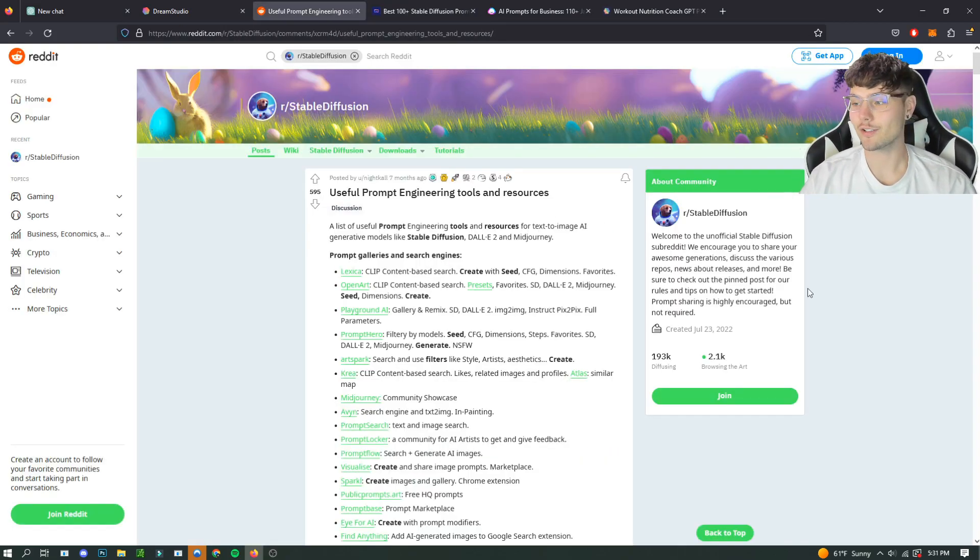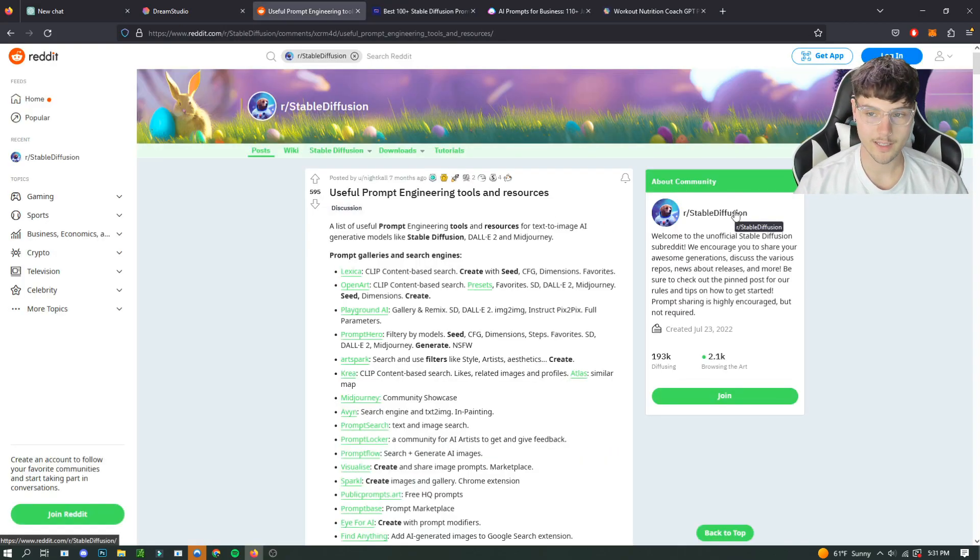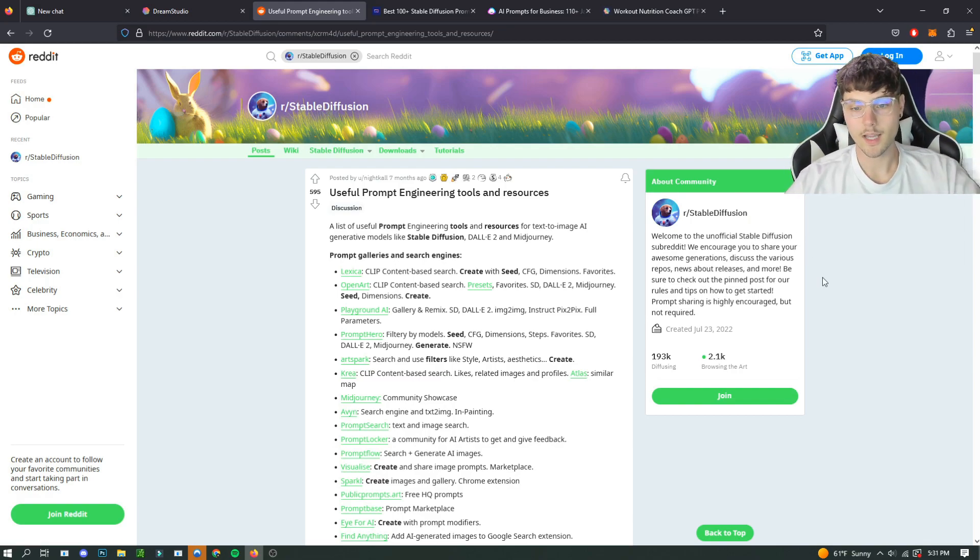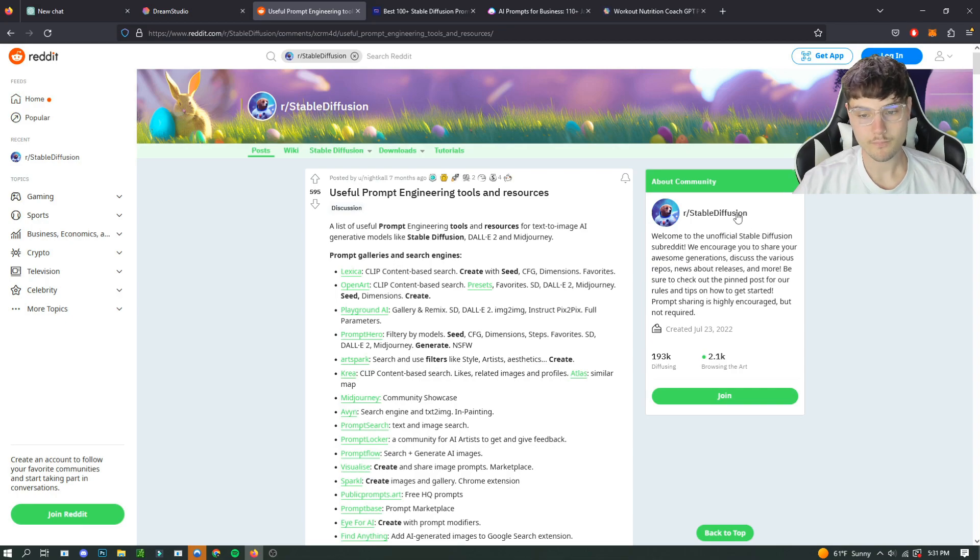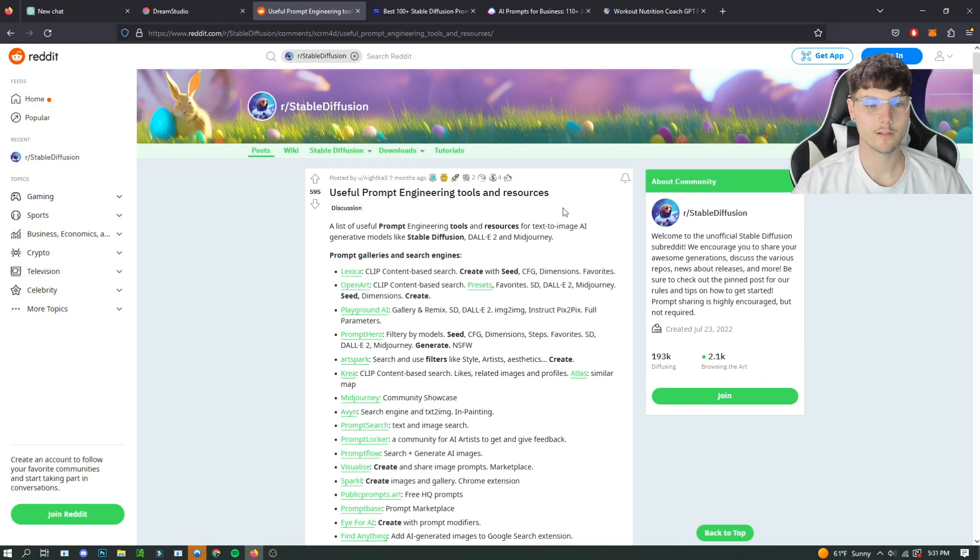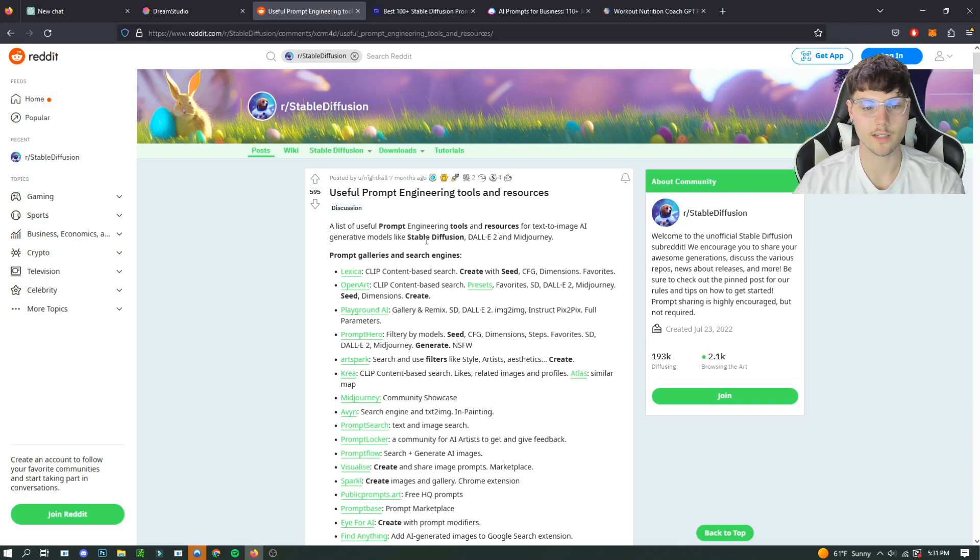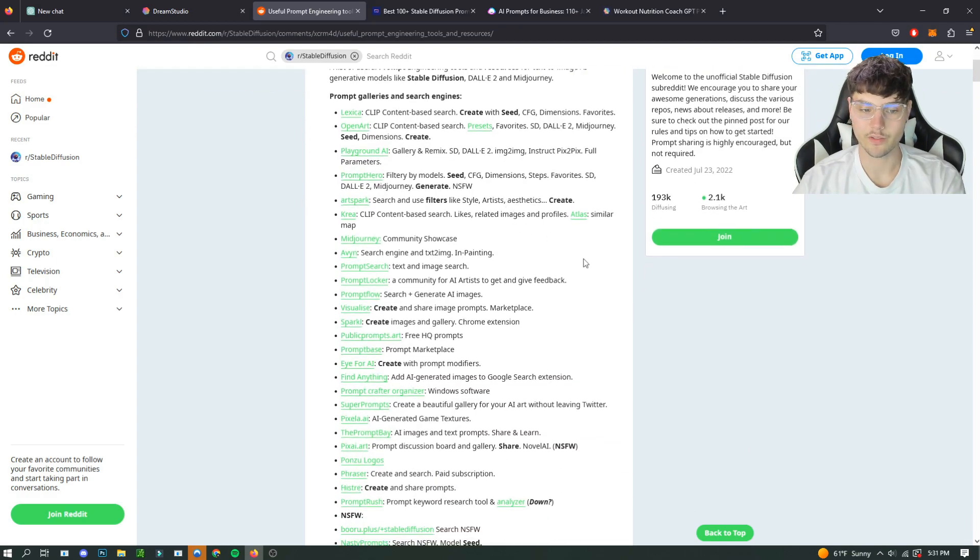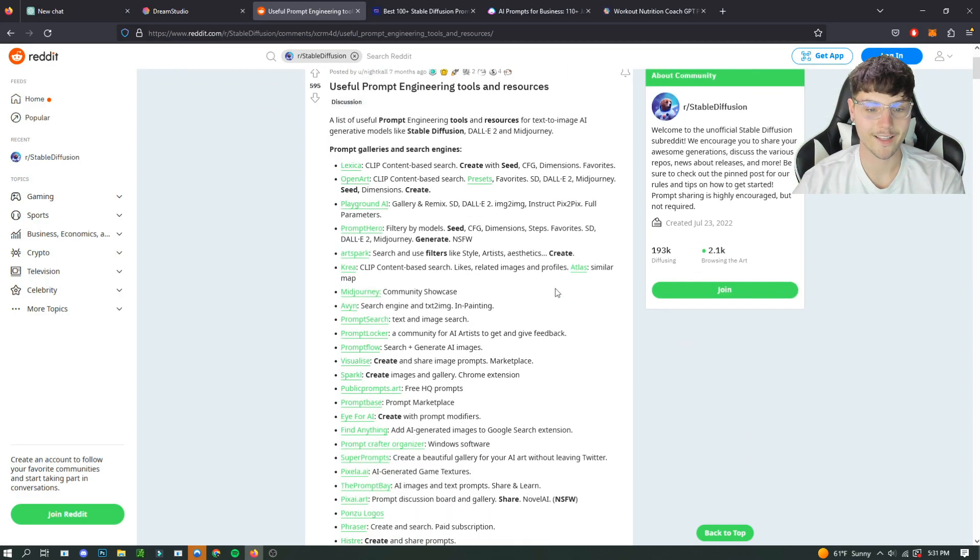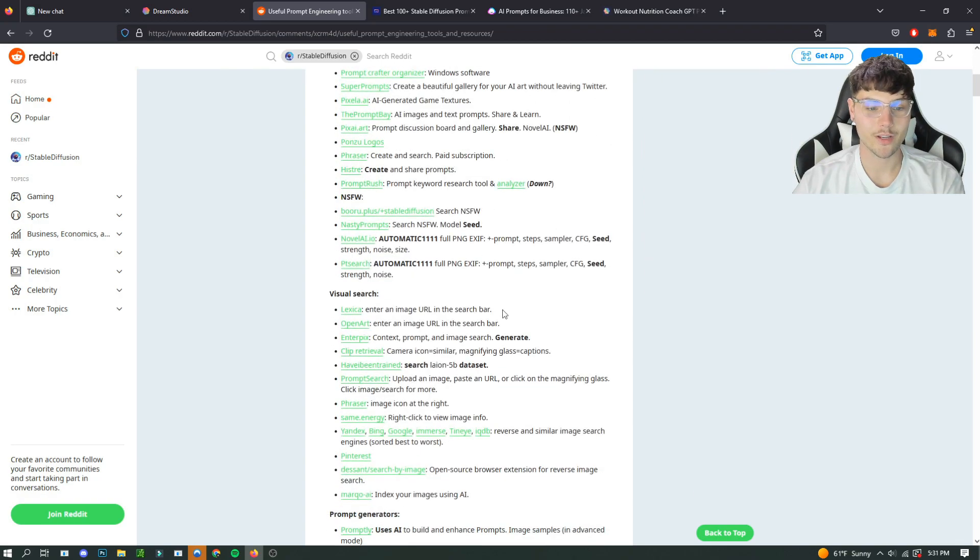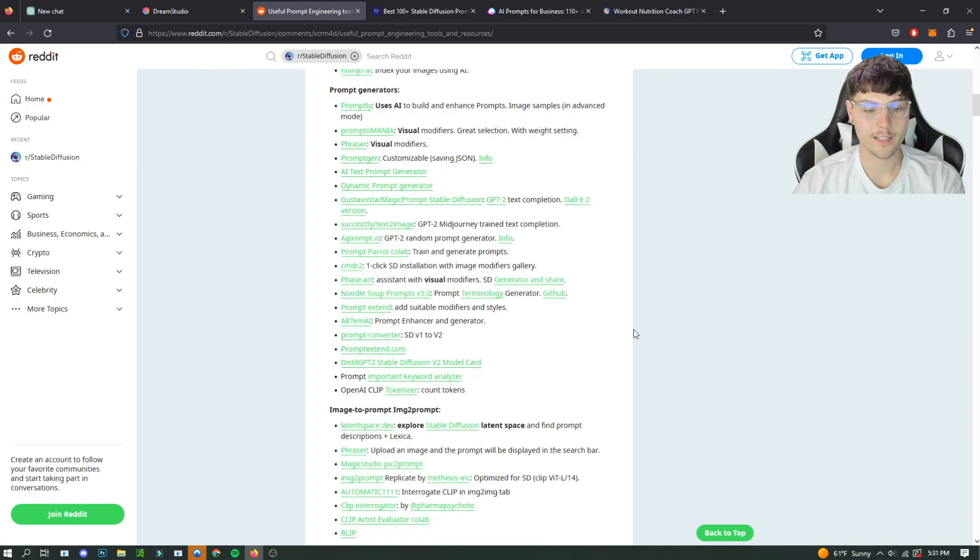Another thing that you could do is just check out different communities on Reddit. If you've never used Reddit, I don't know what to tell you. But there's just a bunch of different reddits. And this one's just Stable Diffusion. And we can see a post here already made seven months ago about just a list of prompt engineering tools and resources for text to image AI models like Stable Diffusion. And so here he's just made a list of a bunch of different software that shows you prompts that you can use for whatever you might need to do.